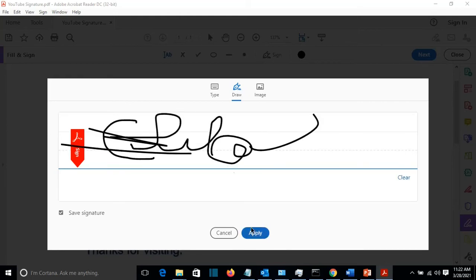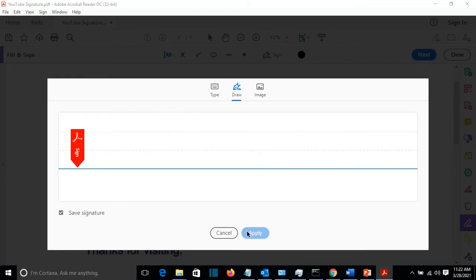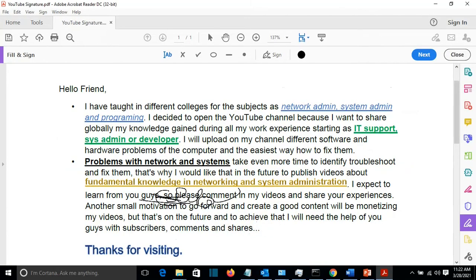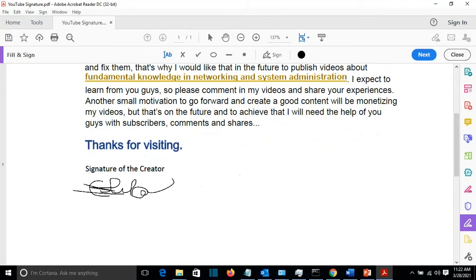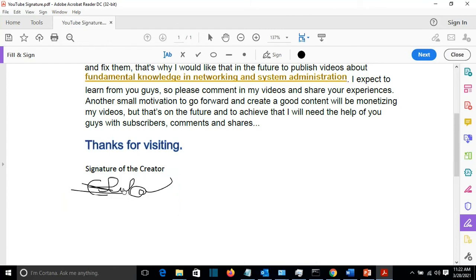And I can draw my signature here. Then Apply. And we put it here by clicking with the left of the mouse. This is the second method how you can add the signature by drawing.